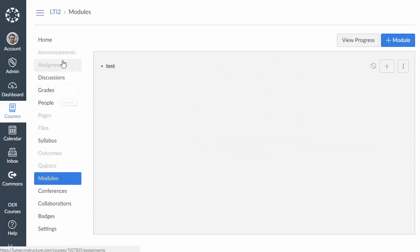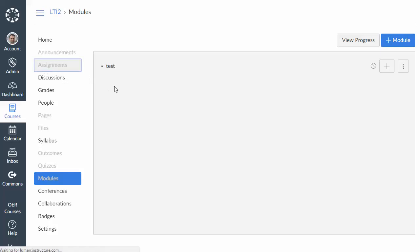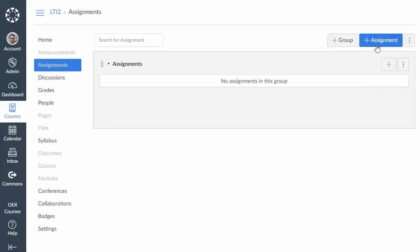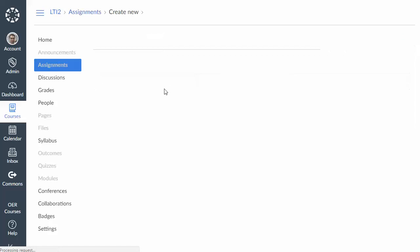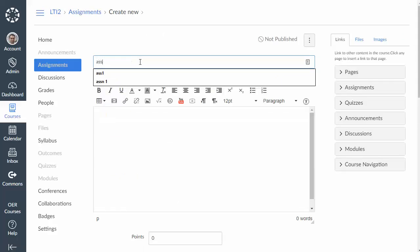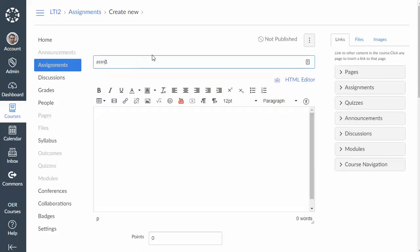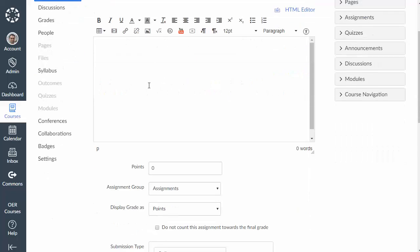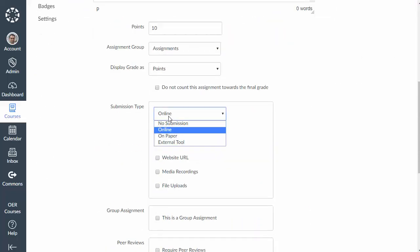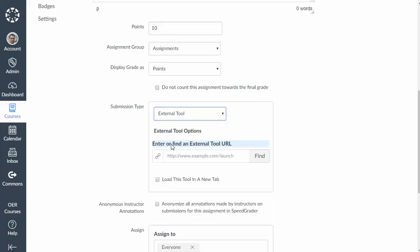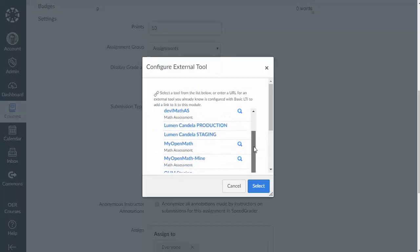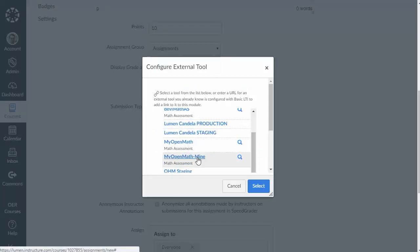Now if I was going to create an actual assignment link, so I wanted to create a new assignment in Canvas that links to MyOpenMath, then I would go to assignment and create a new assignment. And down here under submission type I would select external tool.